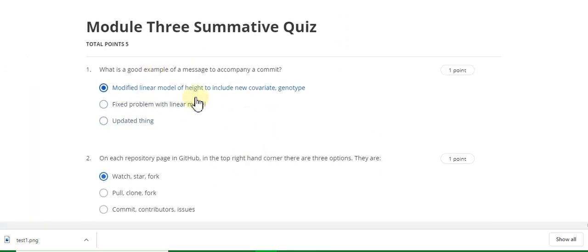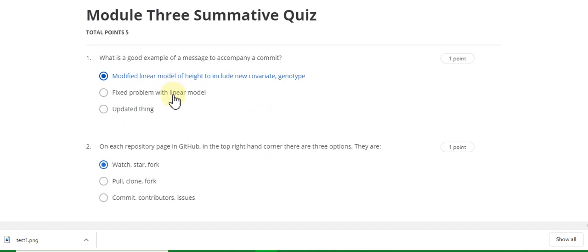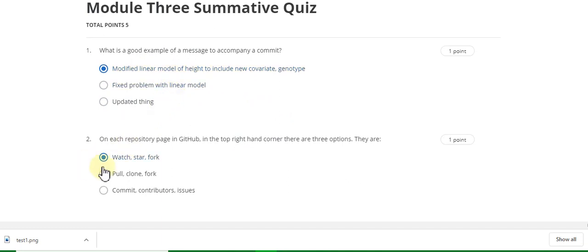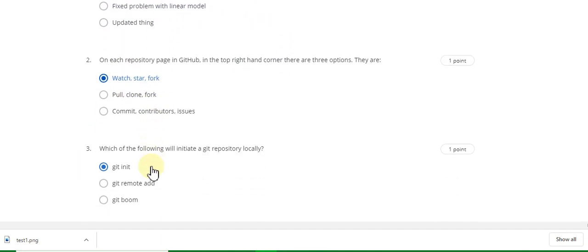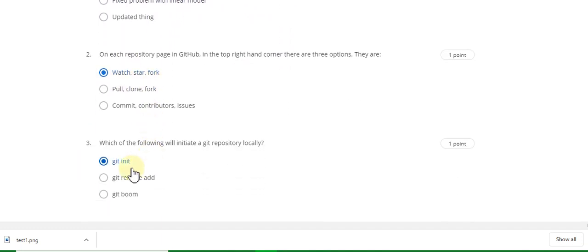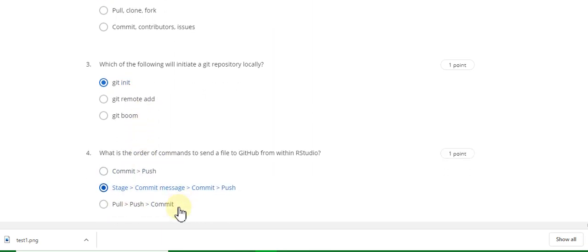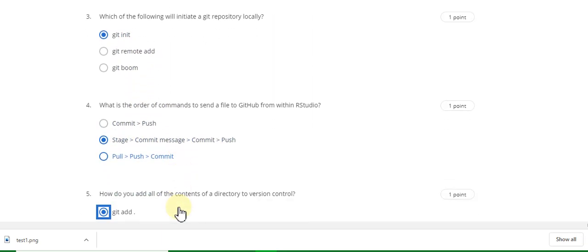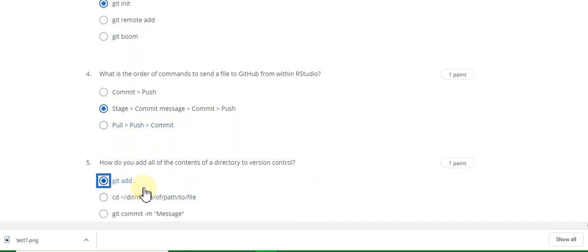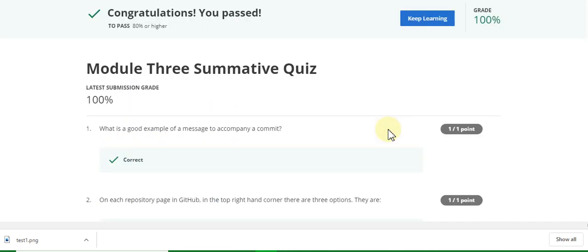Question one answer is A. Question two answer is 'fork.' Question three answer is 'git init.' Question four answer is B. Question five answer is 'git add.' I got 100 percent marks. Now go to the week four quiz solution of this course.